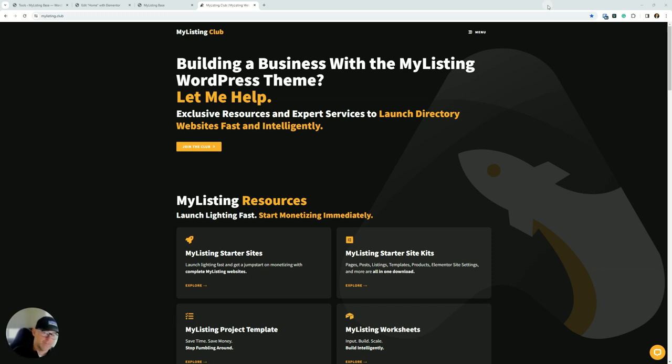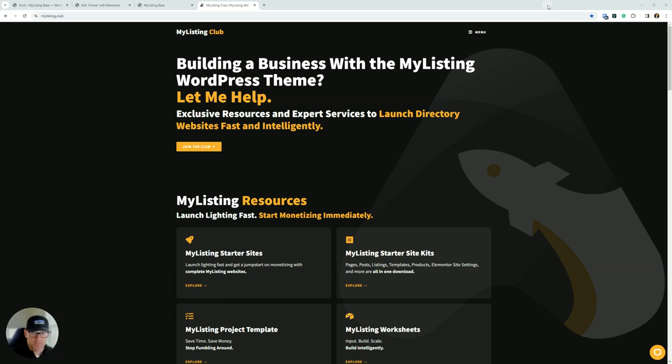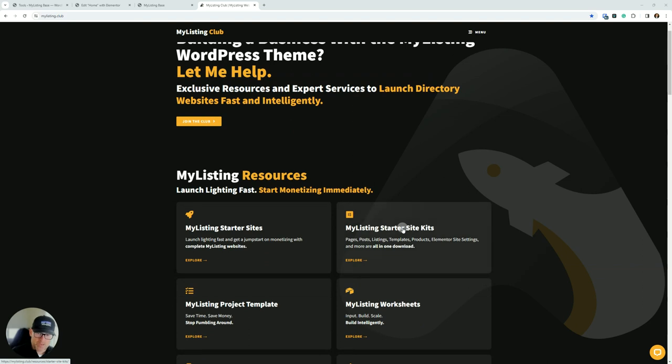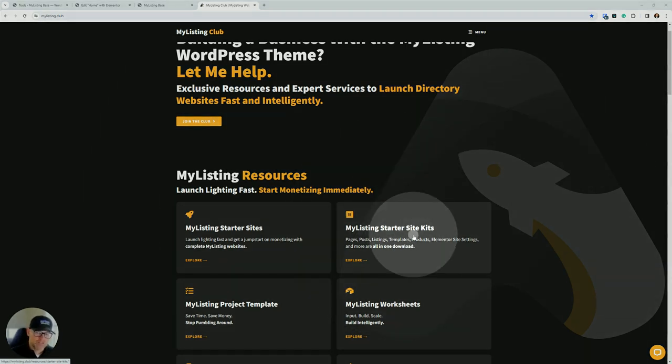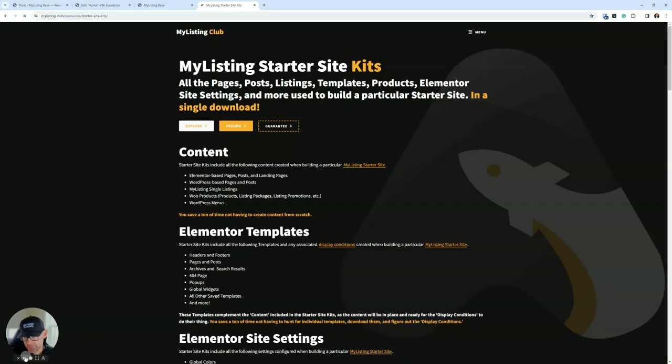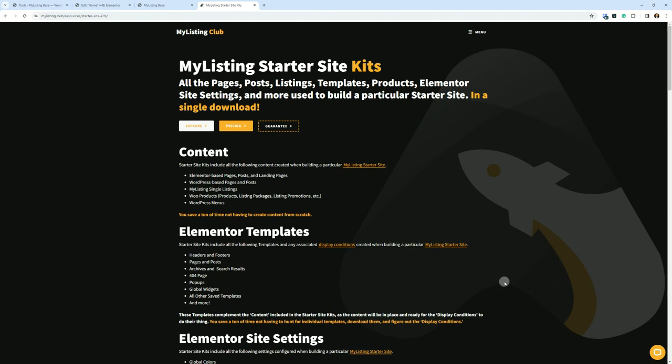So we're going to dive into the product page for this product from the club and see what it's all about. From the MyListing Club website, that's mylisting.club, right here on the homepage, we see this MyListing Starter Site Kits card. Let's go ahead and click into that. That gets us to our product page, and let's go through this together top to bottom.